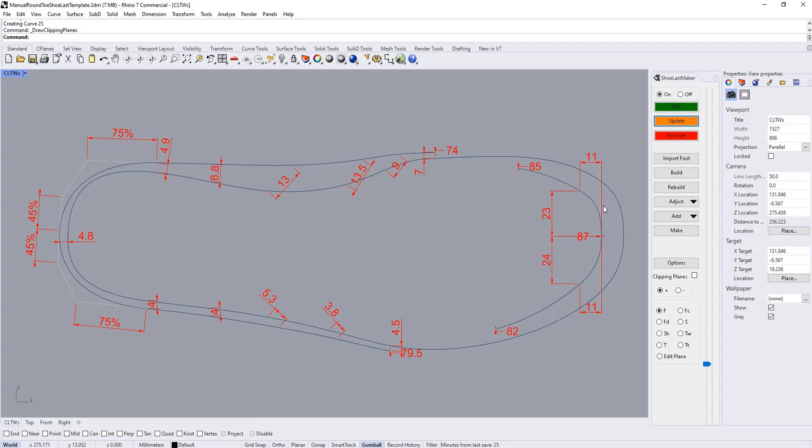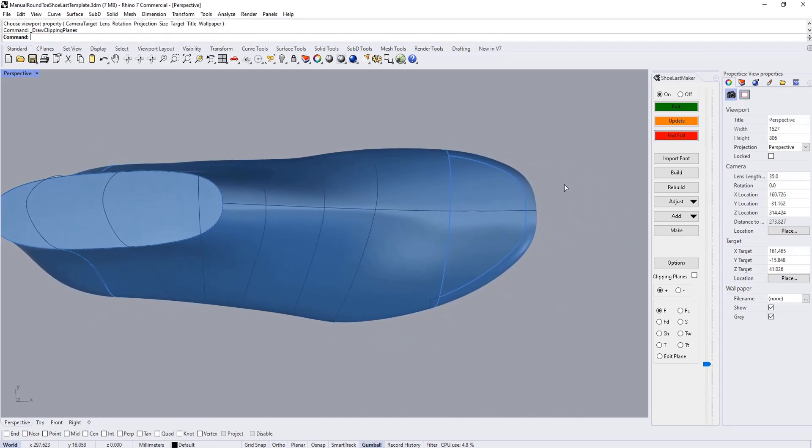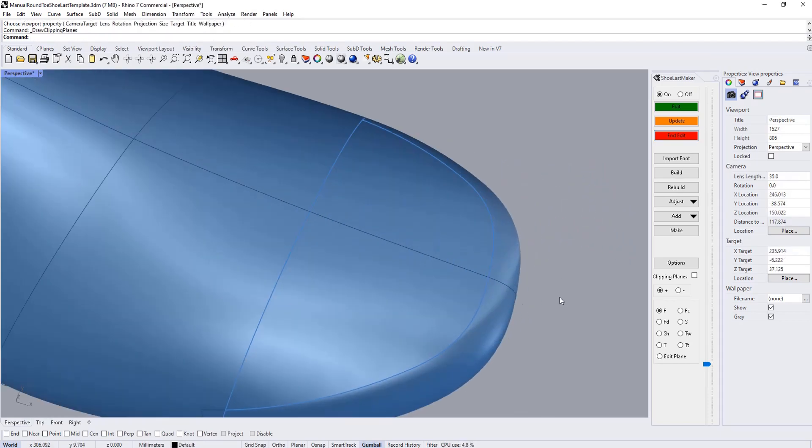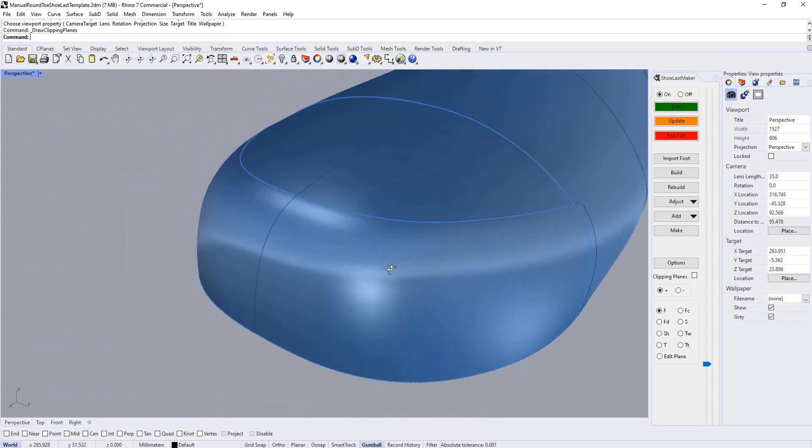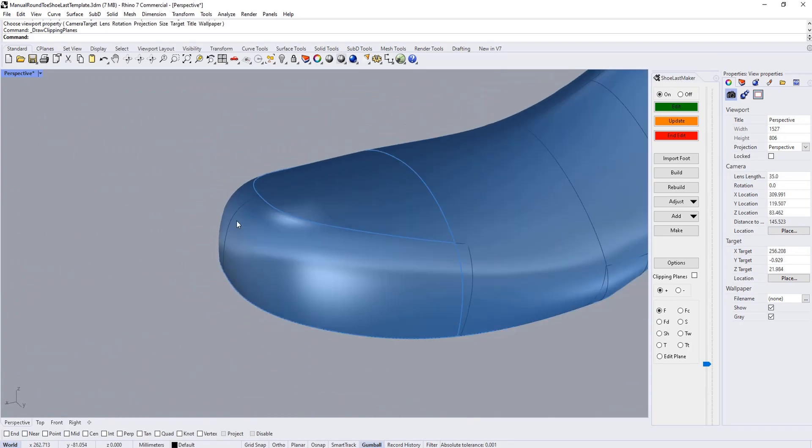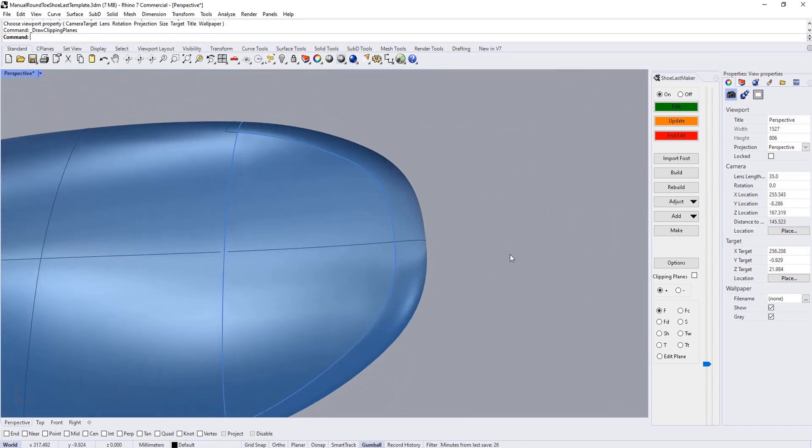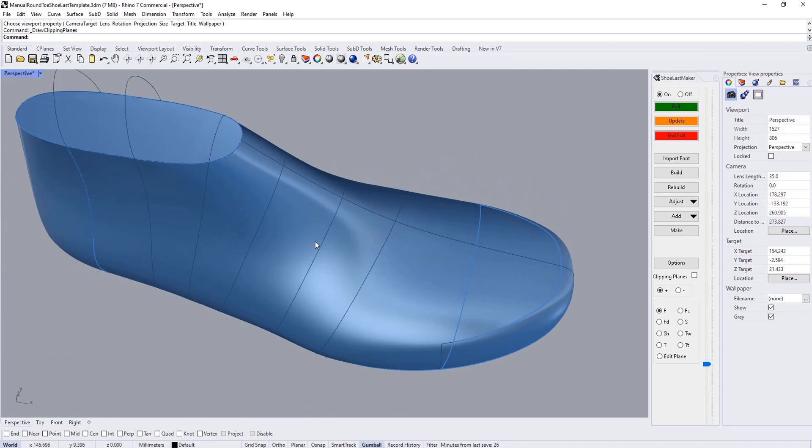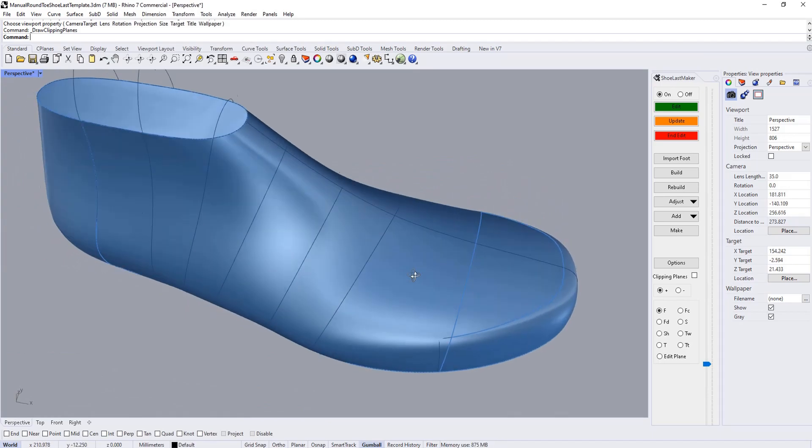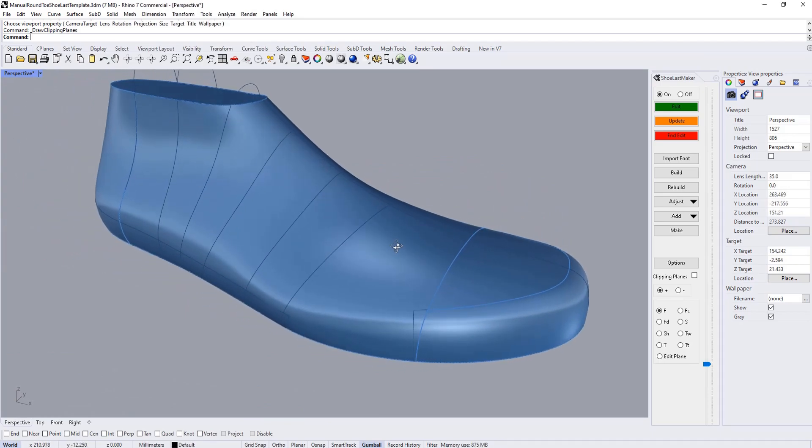You can see it follows along quite a bit more nicely there. Similar—it's already doing that on the lateral side because it was originally designed like that. When you're satisfied, you click end edit and you can see the adjustment. It follows along much more nicely now. There's a lot of control and a lot of different parameters you have to set, but you have much better ability to create much more refined toe shapes.